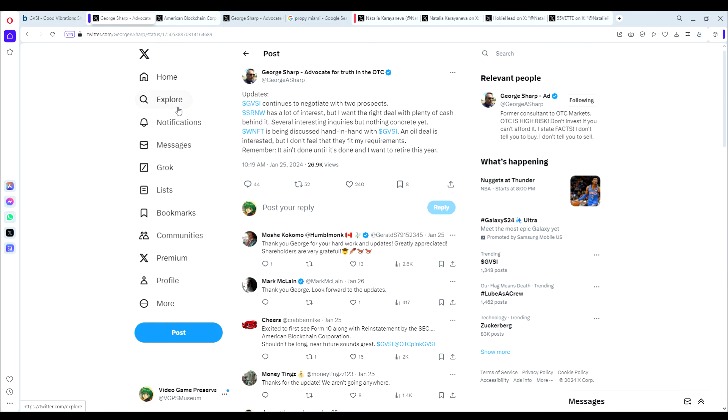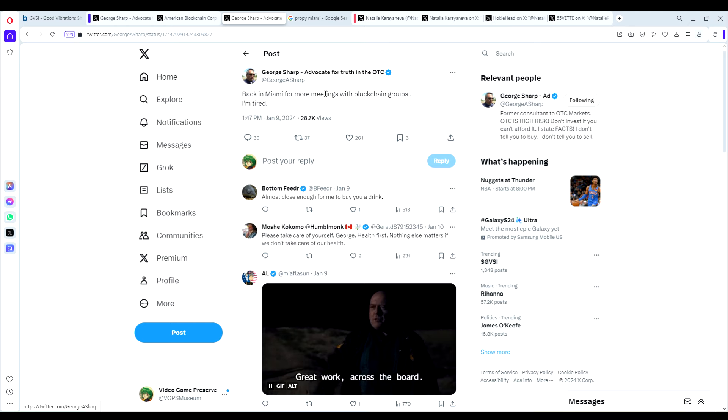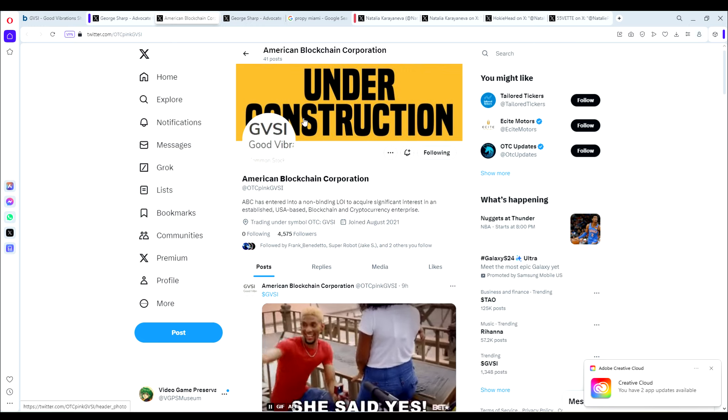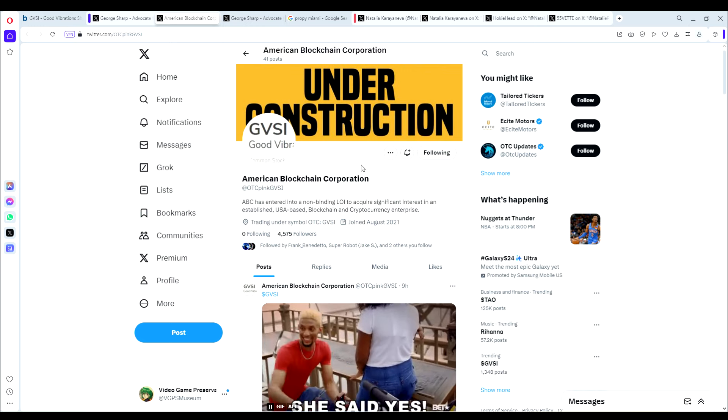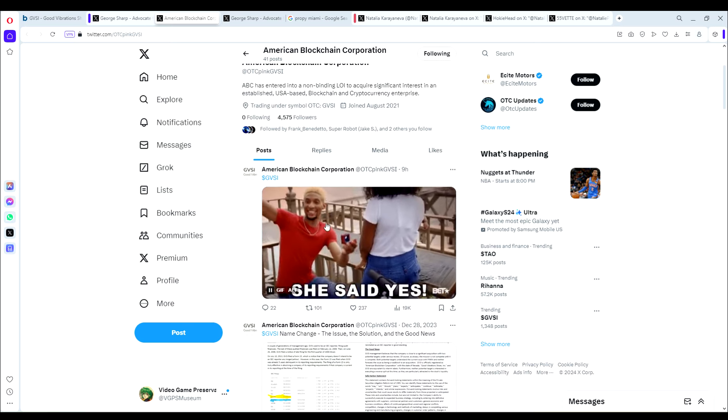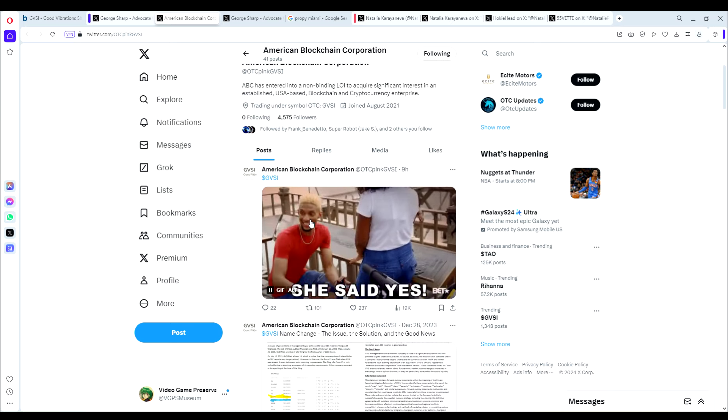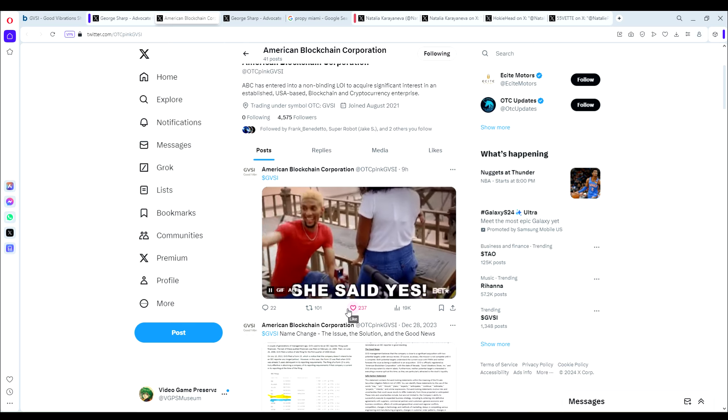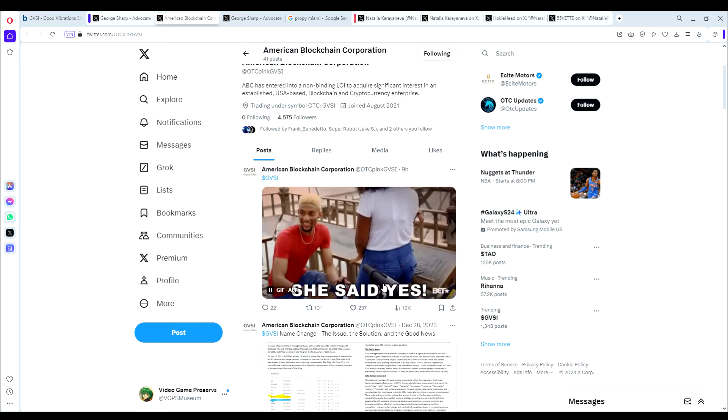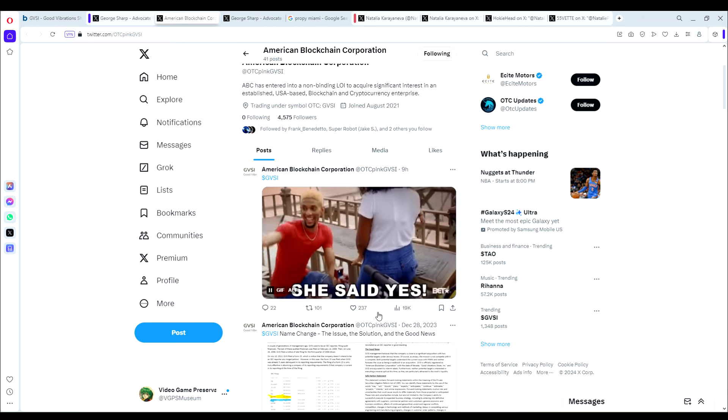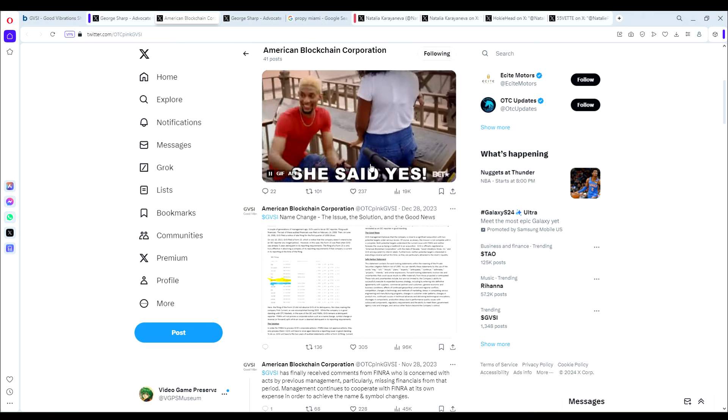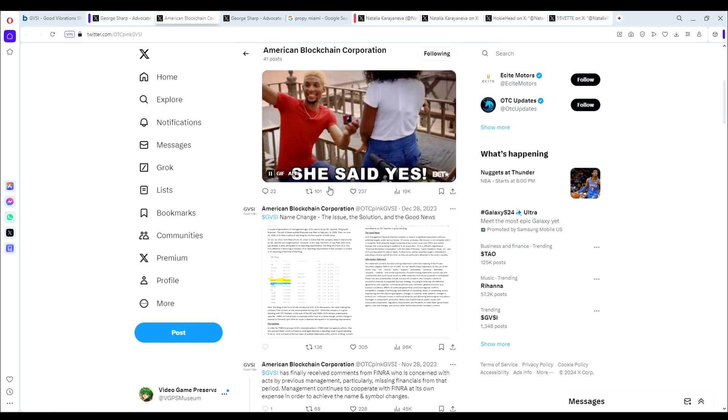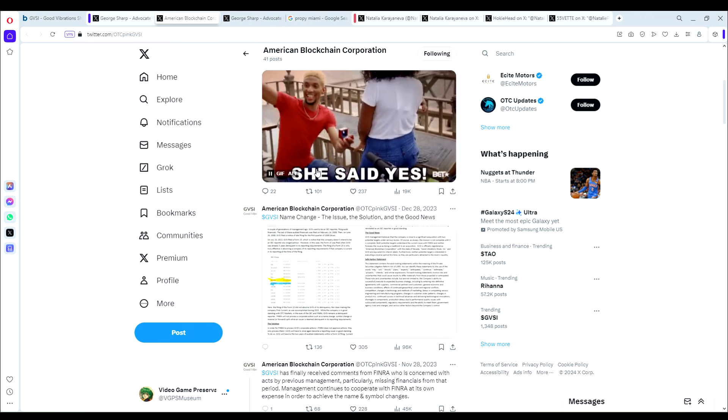So it starts here with January 25th update. He says GVSI continues to negotiate with two prospects. And also on January 9th, he said back in Miami for more meetings with blockchain groups. So that leads us back to GVSI, which is of course American Blockchain Corporation. You can see today they tweeted GVSI, she said yes. And that's the news everyone has been waiting for, for about three years now, if not a little longer. Obviously a very exciting day for the GVSI fans, myself included.